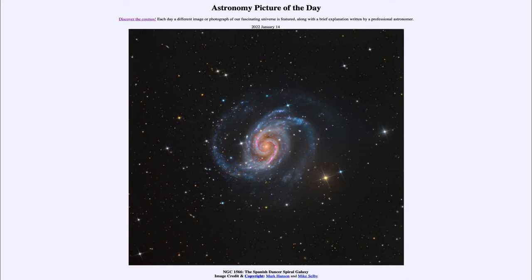Now this is also an example of what we call a Seyfert galaxy. A Seyfert galaxy is a type of spiral galaxy that has an active nucleus, meaning it has a supermassive black hole at the center which is in the process of consuming material.